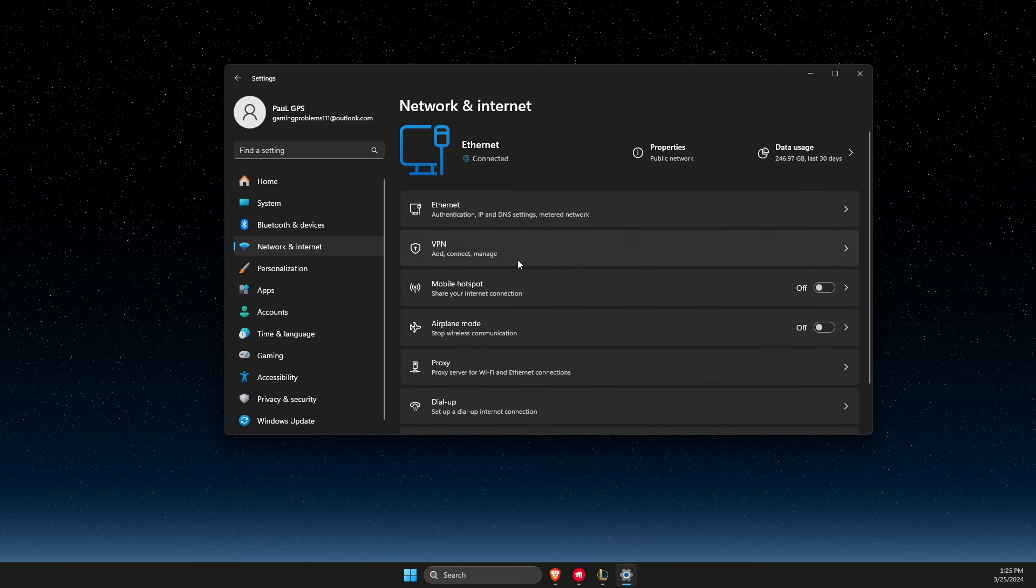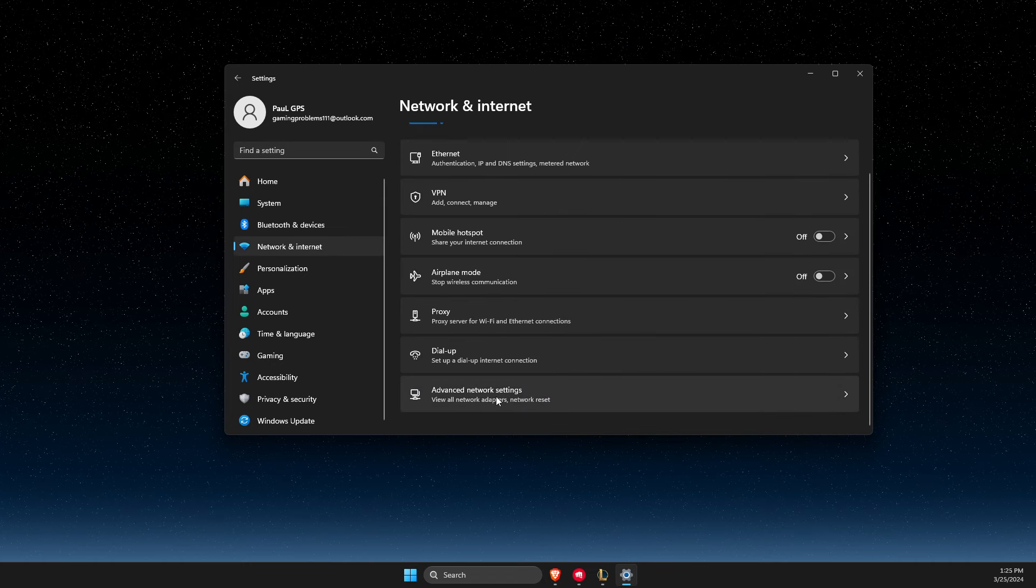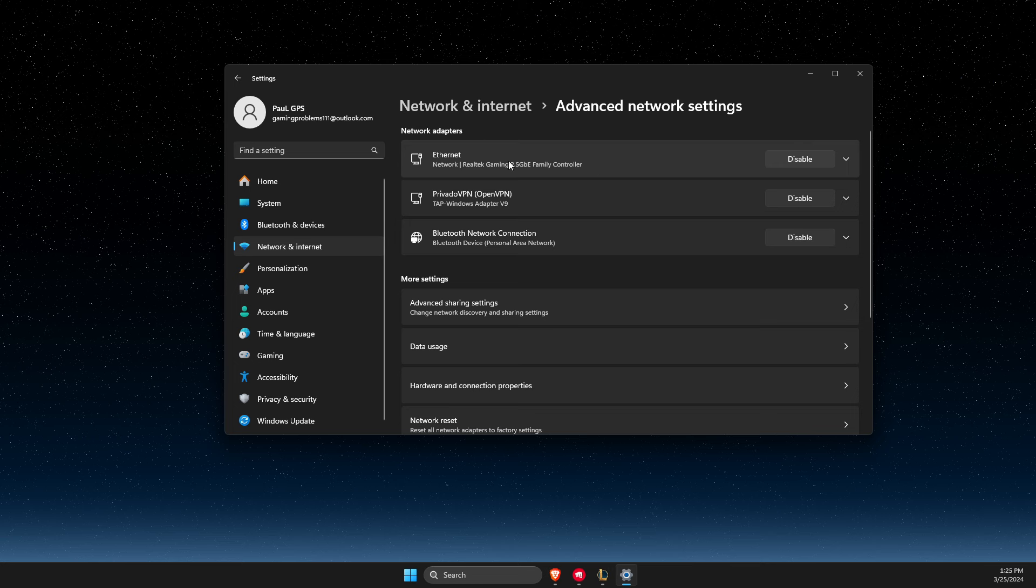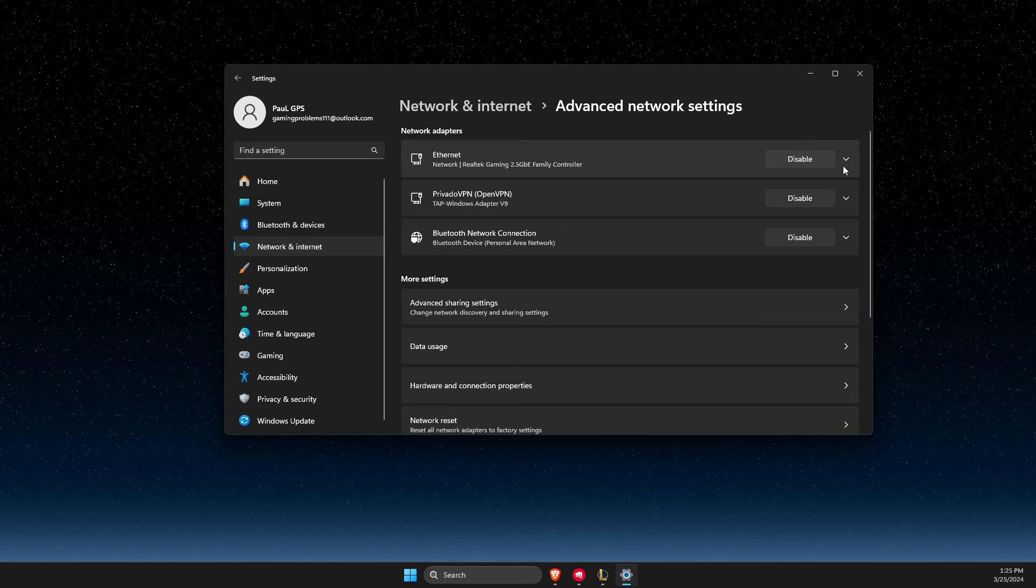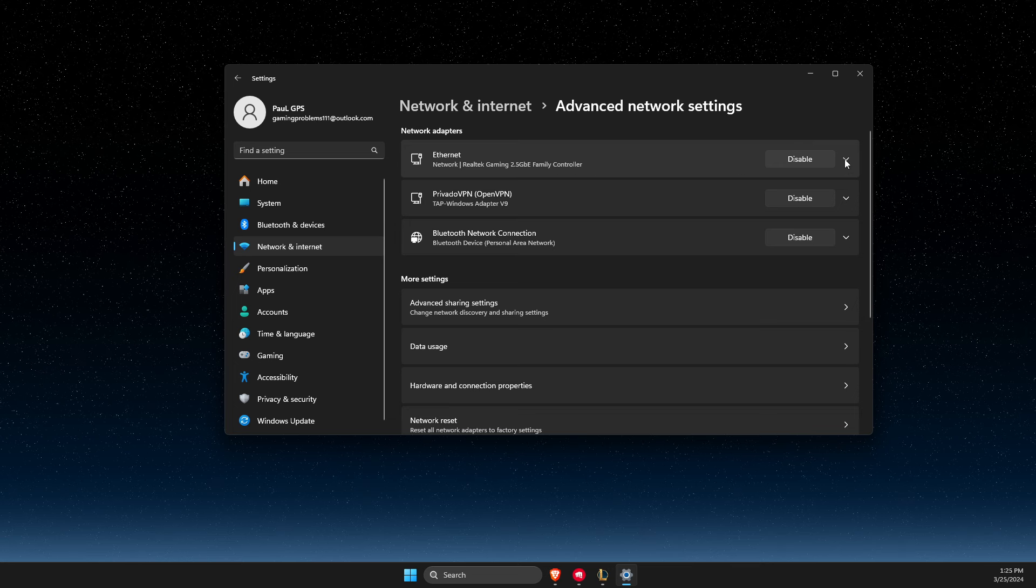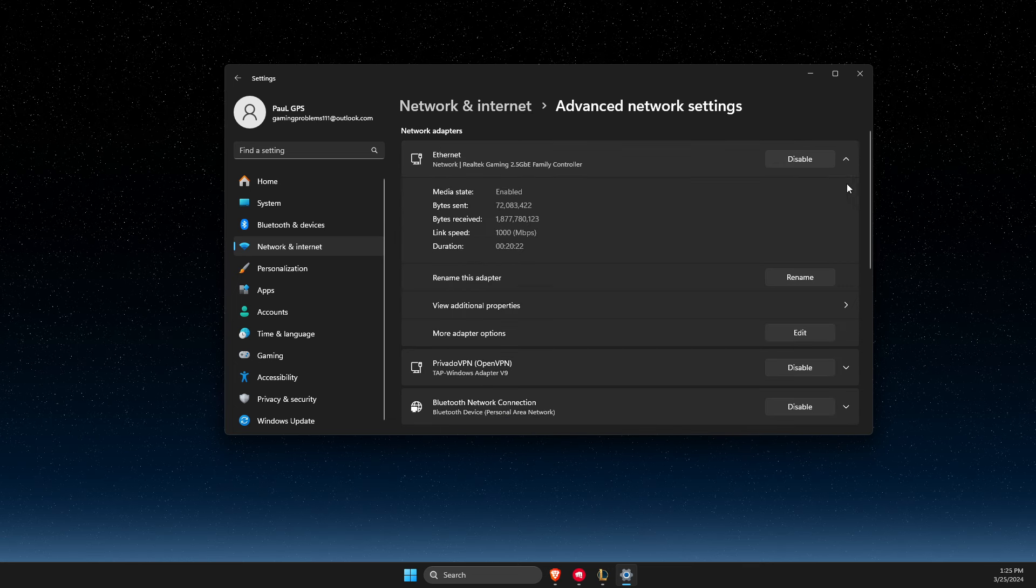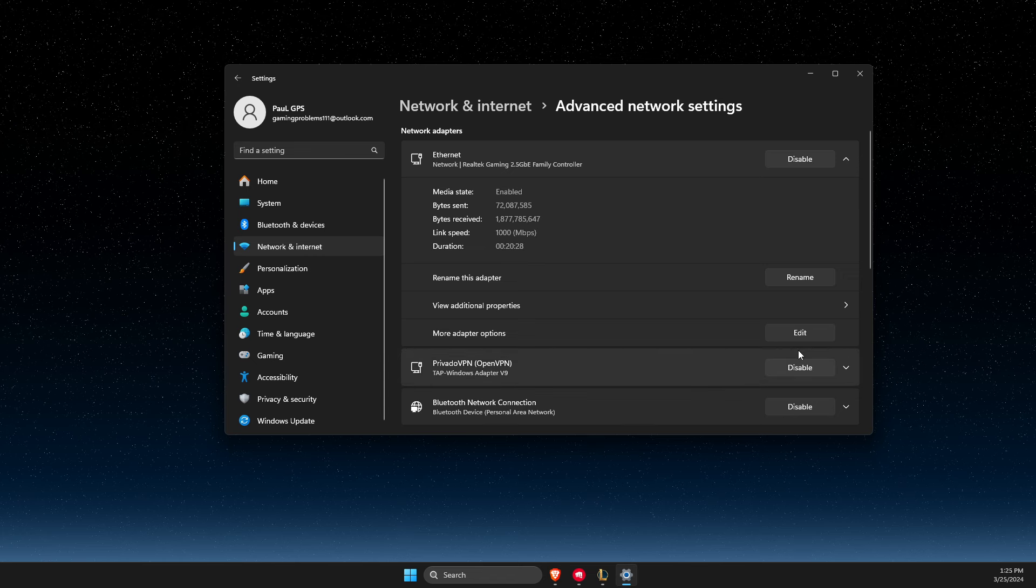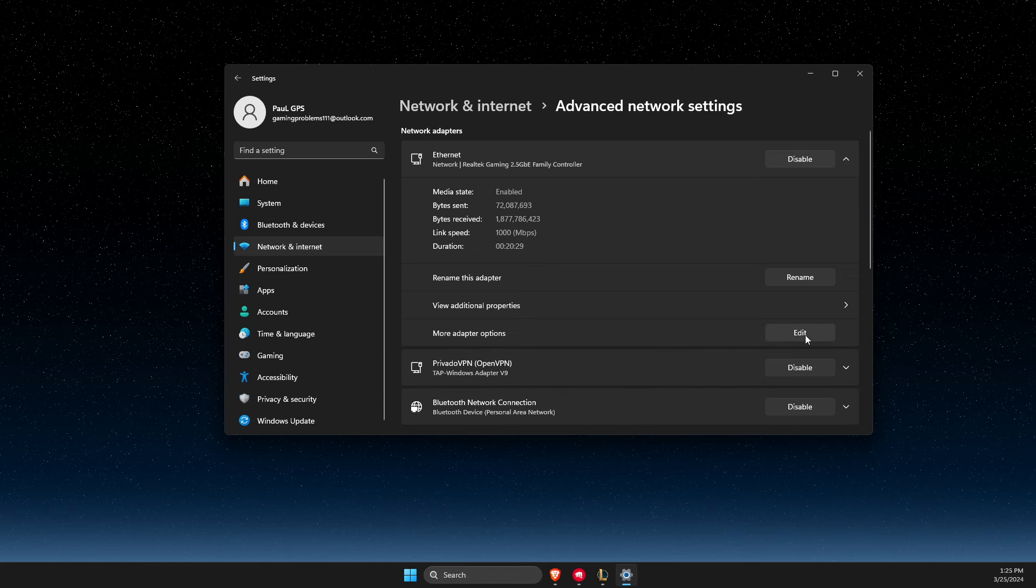then go to network again, advanced network settings. Select your internet here, then expand this option and select more adapter options.